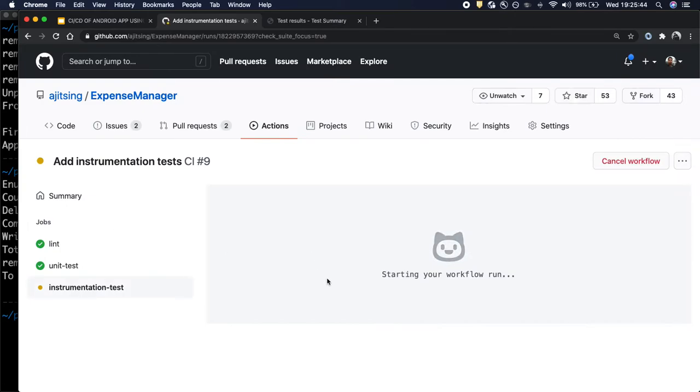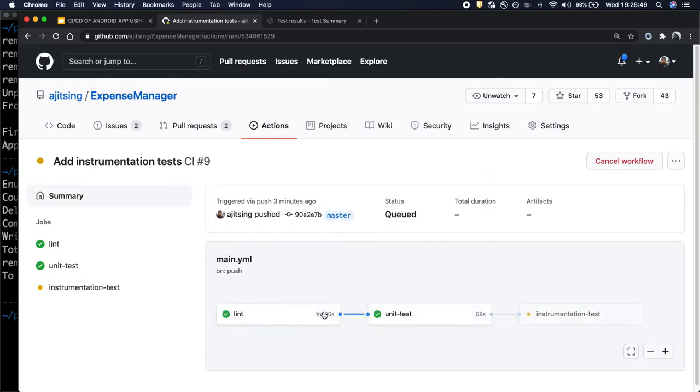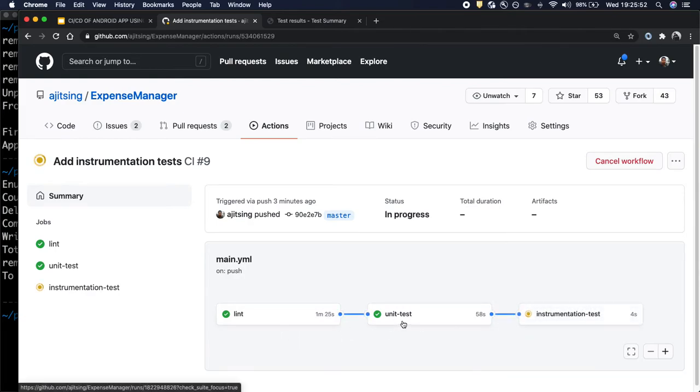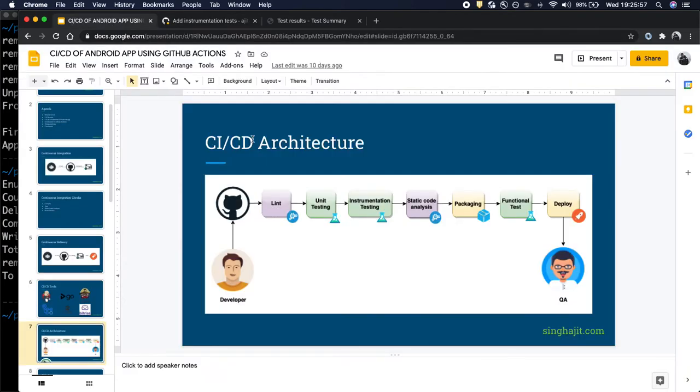So let's wait for it to start. And again in the summary you should see the entire pipeline. Lint, unit test case, and instrumentation test case. Which is very similar to what we discussed initially. Lint, unit test, instrumentation test.